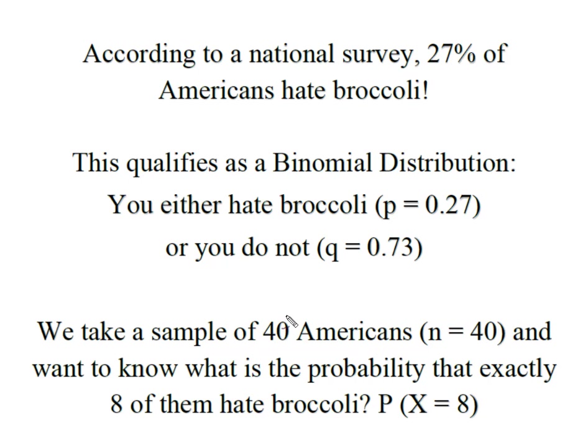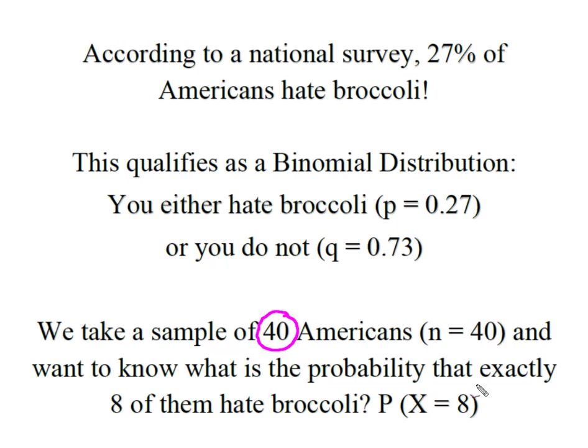So I have a sample or a number of trials of 40, and what I want to know is, out of these 40, what's the probability that exactly 8 of them hate broccoli? So we're solving for the probability that x equals 8.